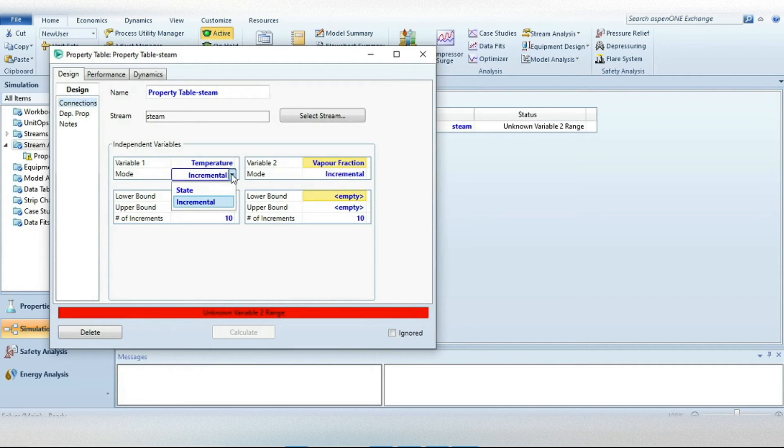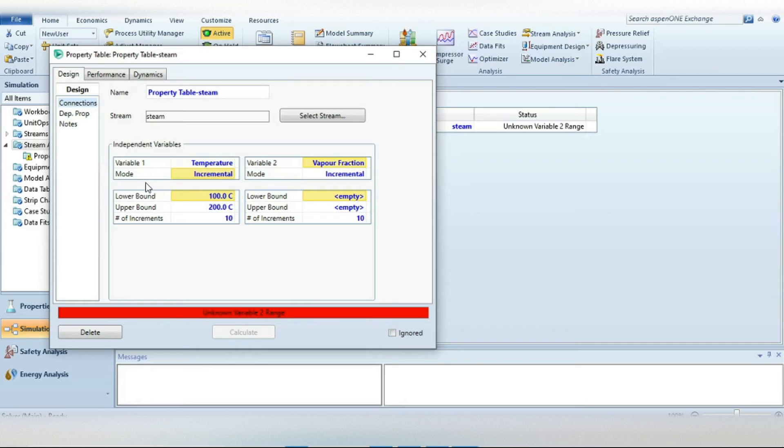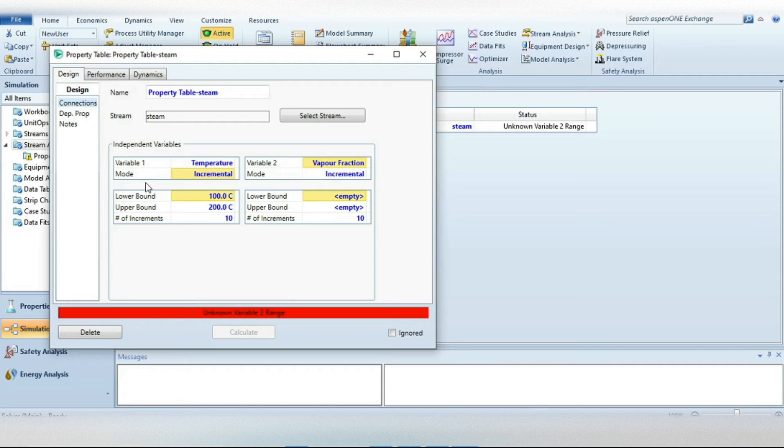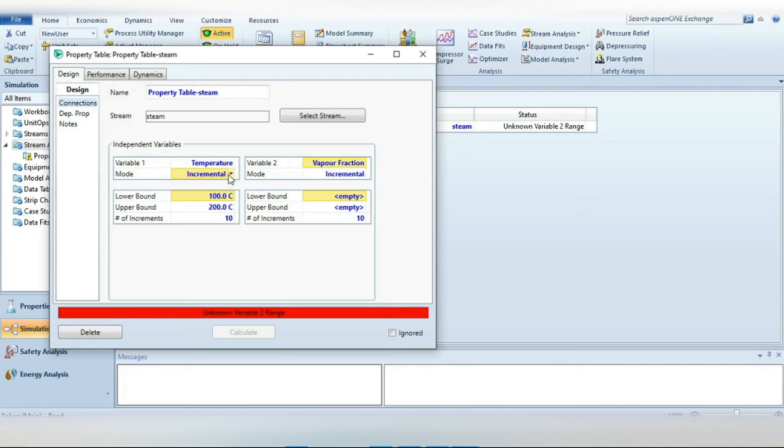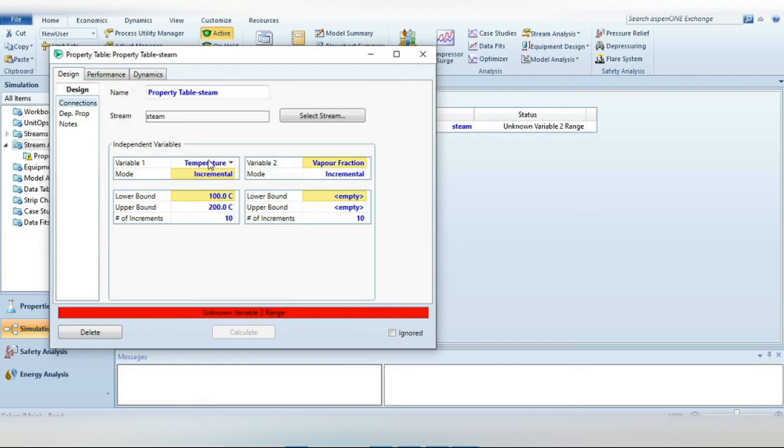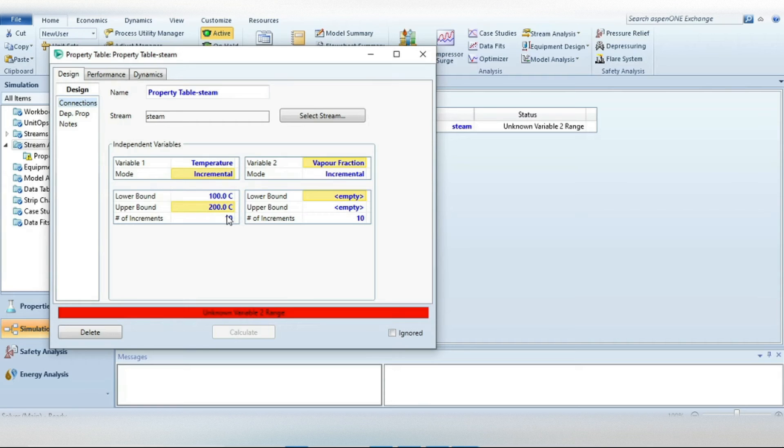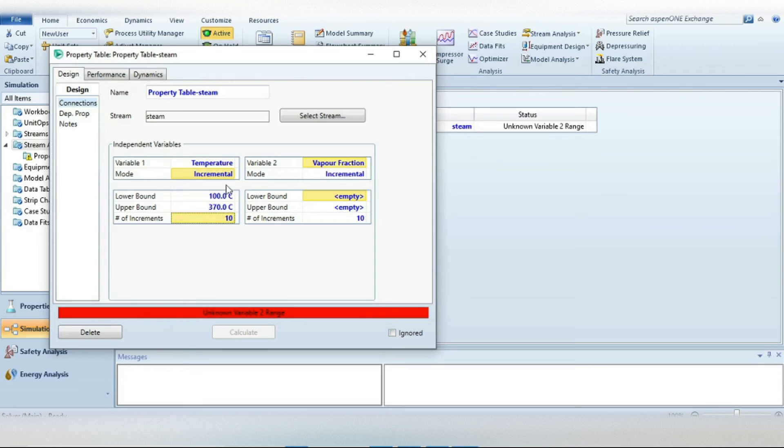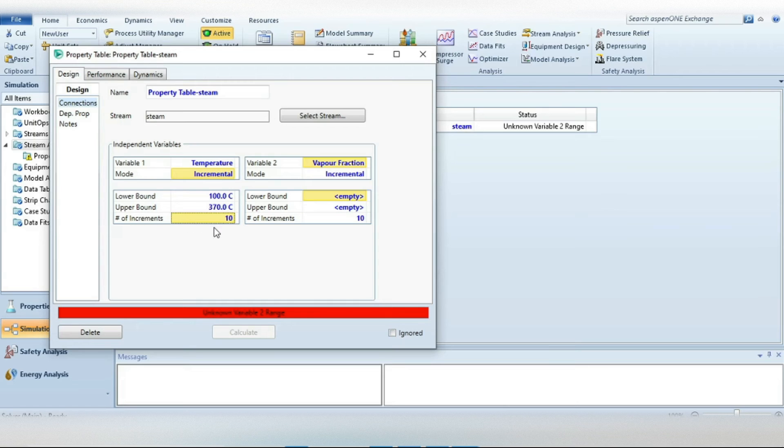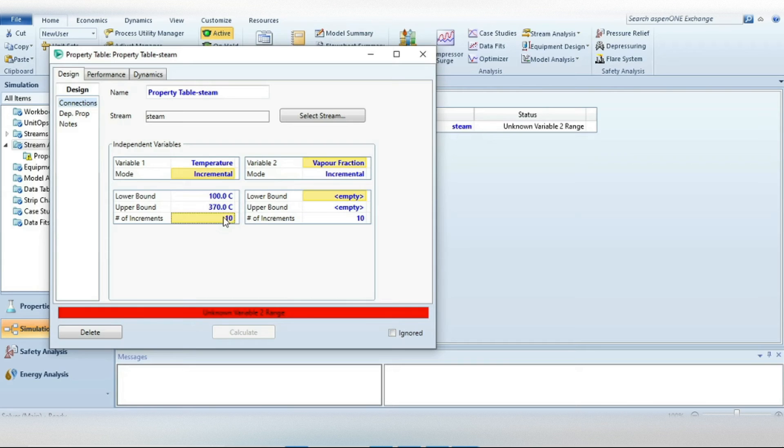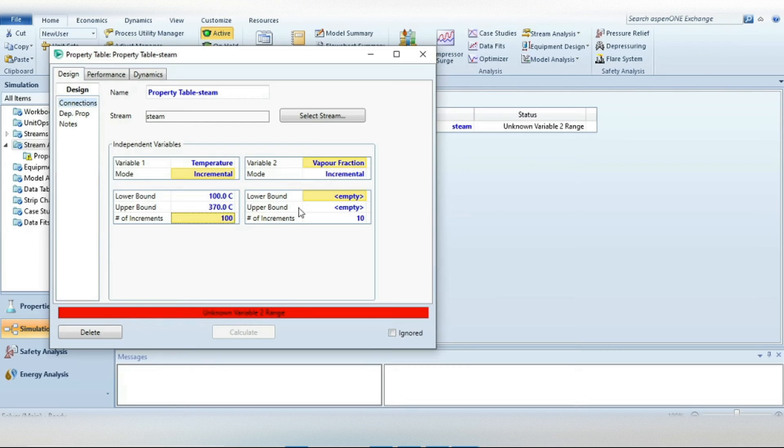The mode, there are two types of mode. One is incremental and the other one is state. Incremental means increment like of every 10 degrees C, every 20 degrees C, and the other one is the fixed one, the state means the fixed value it will not change. For temperature we have to change temperature from 100 degrees C until 370 degrees C that was specified in our example. And the number of increments is the number of intervals between lower bound and upper bound. So we say maybe 100 points we need in our table.